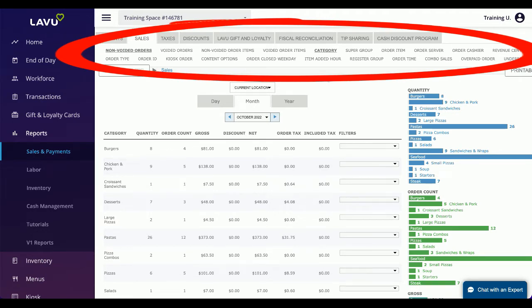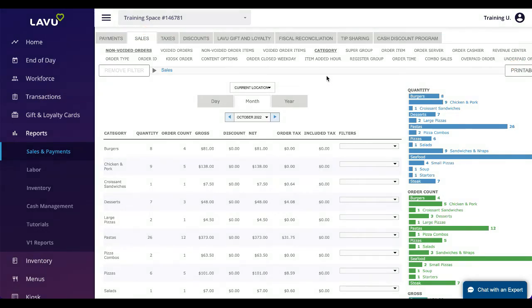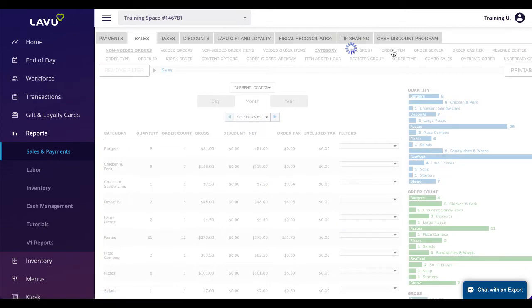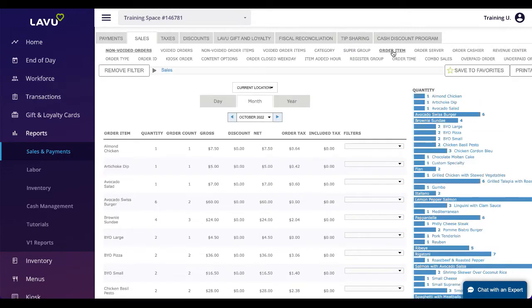On the sales report, the default is seeing sales broken up by menu category. I can change this to any of the options listed here, like order item, supergroup, meal period, and a whole lot more.